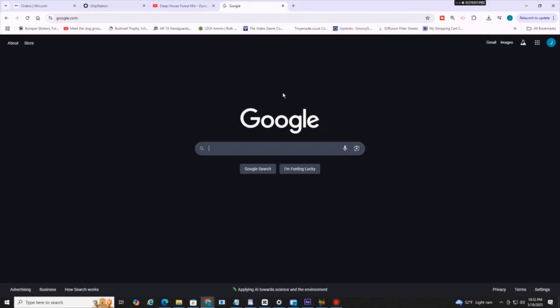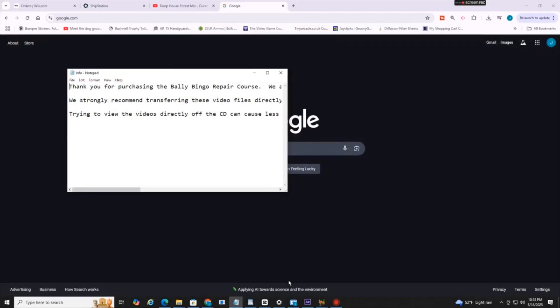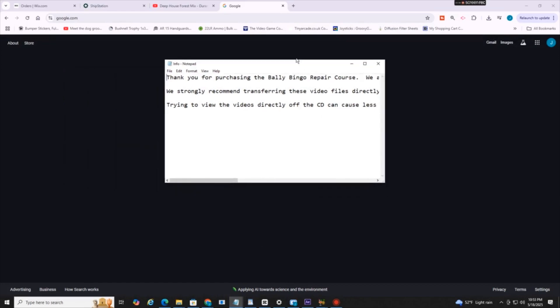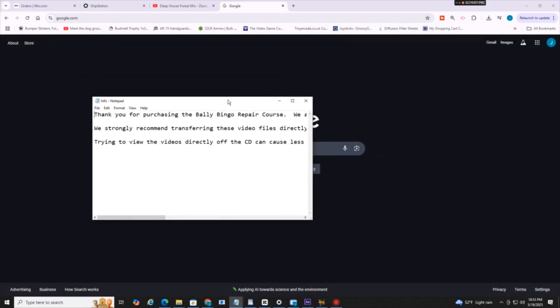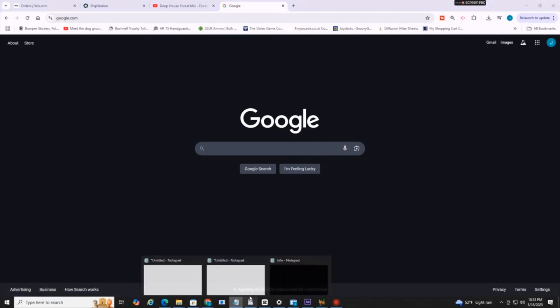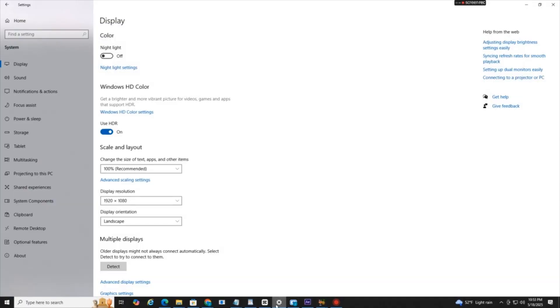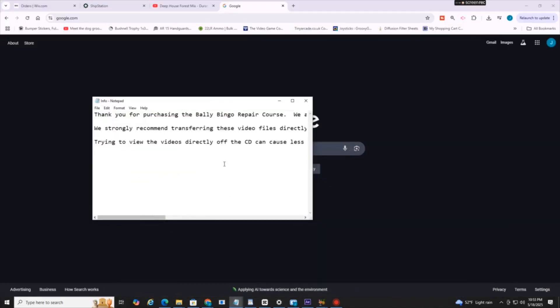All right everyone, we're currently on my PC. So just for demonstrational purposes, I'm going to be talking about what this will do. If I open up a program, let's say notepad, here we have a window. But if I go to Google and click off, the window disappears. Or maybe I open up a different program, the window disappears.